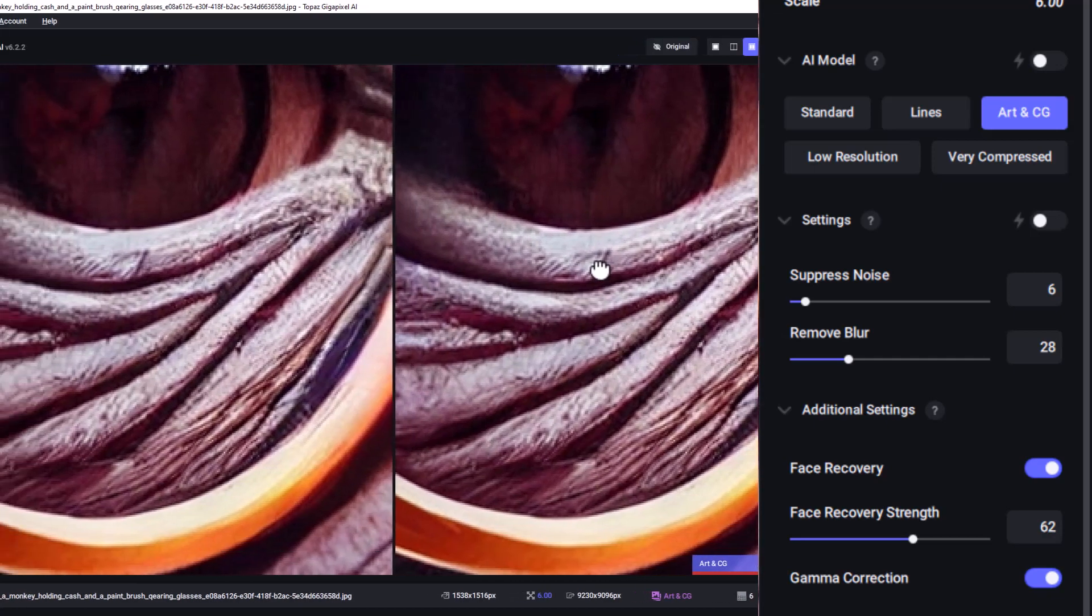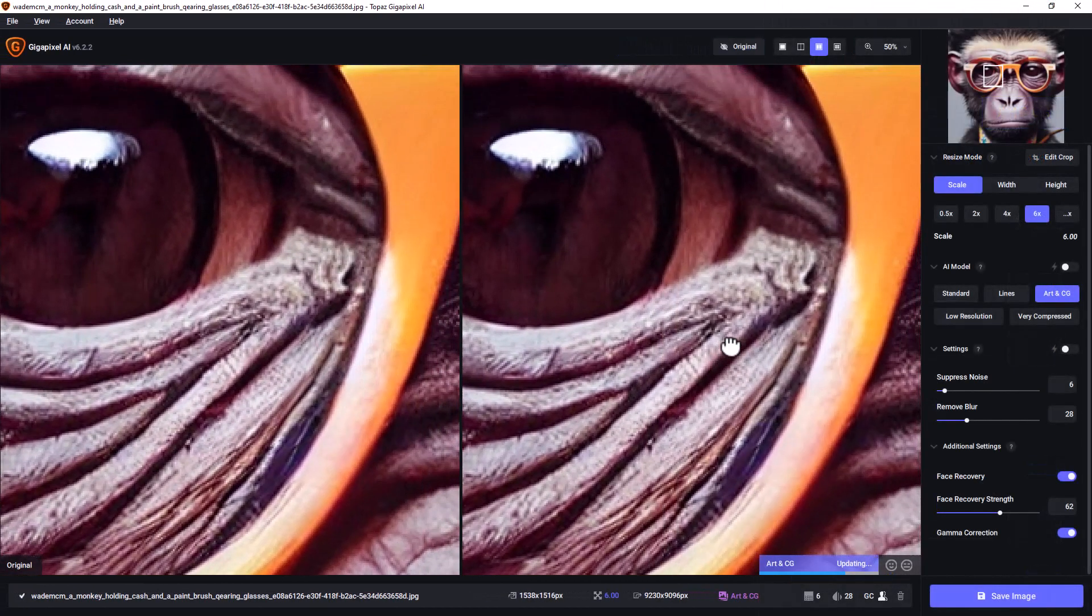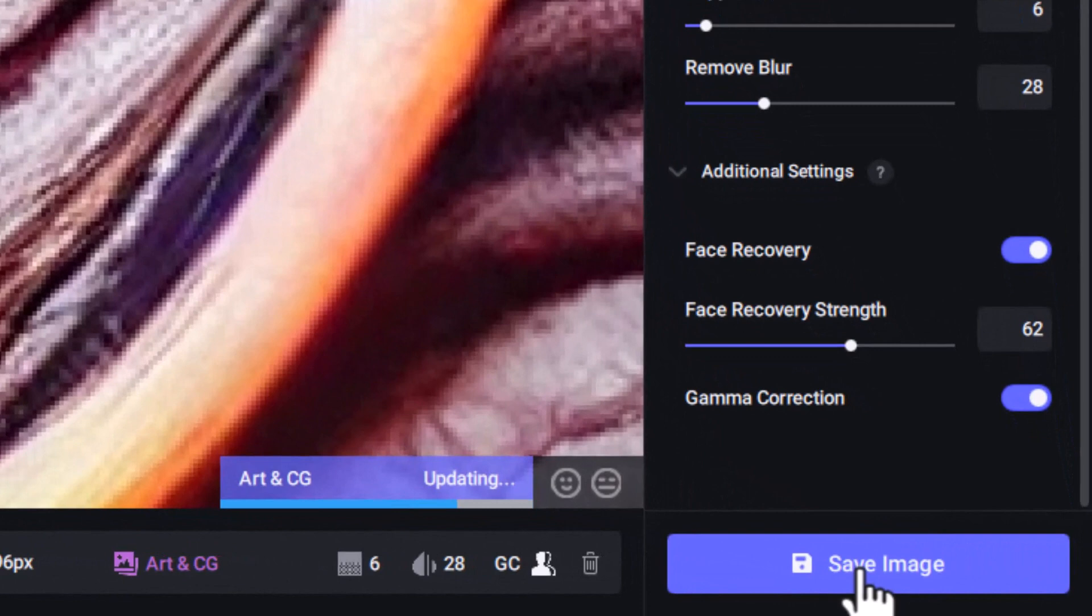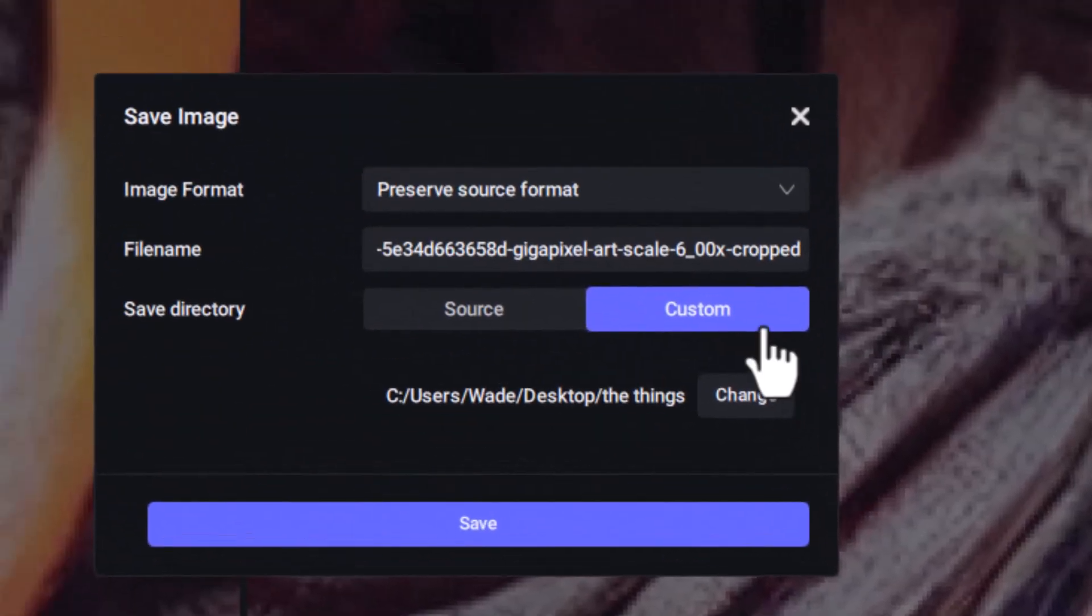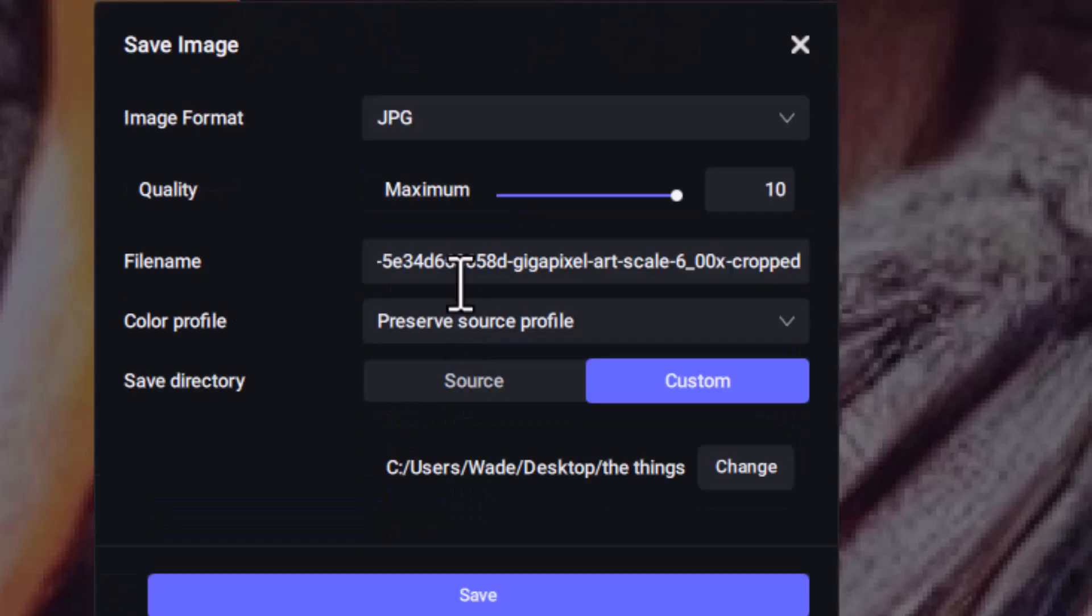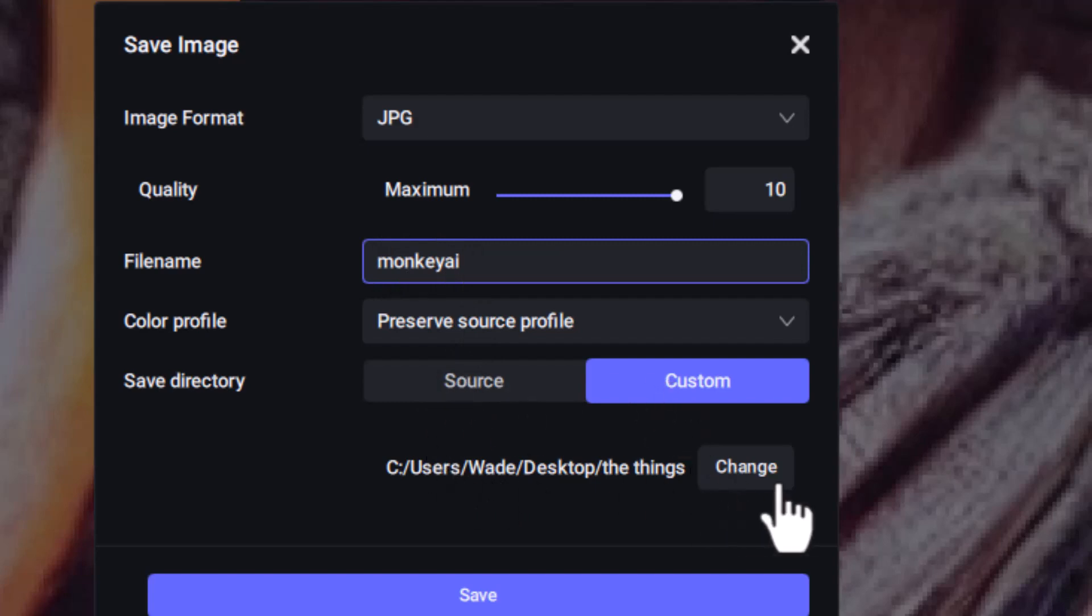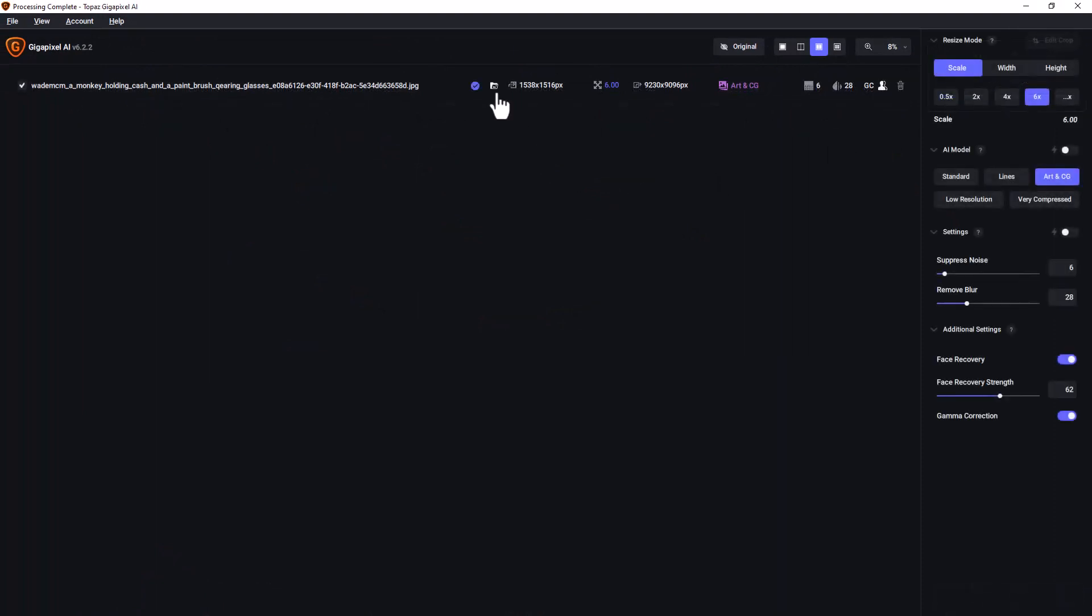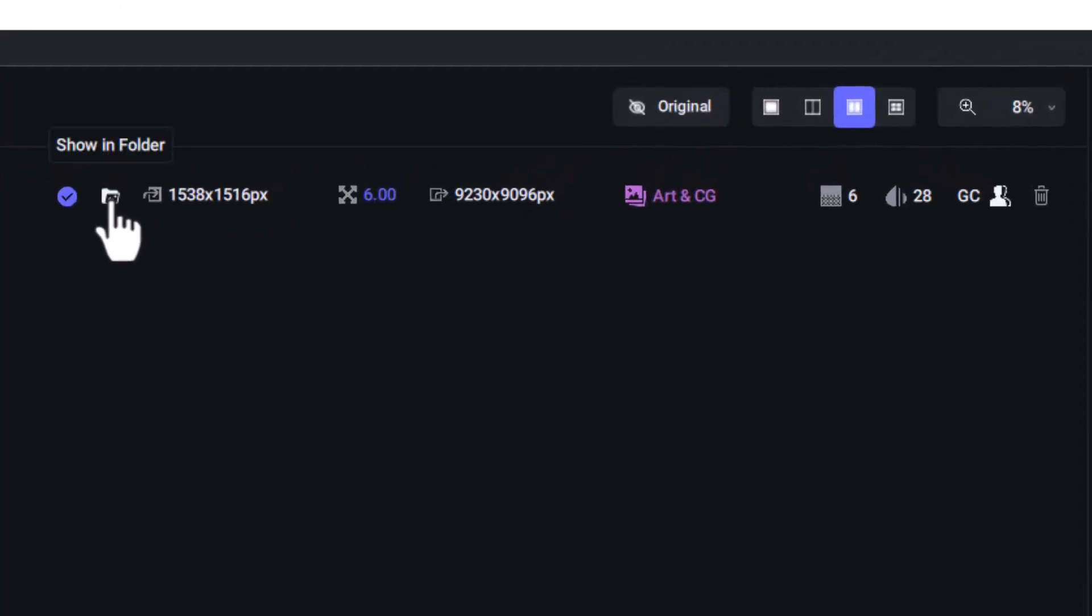But what's really cool about this is now I'm ready. I can go here, save my image, and I can preserve the source format. I can choose a JPEG. I can choose what format I want. I can give it a file name. I'm just going to call it monkey AI. I can choose to save it in the same directory or a custom directory. So I'm going to put it in a custom directory so it's a bit easier to find for this video. And I click save. And it will process this. So we'll skip ahead. It'll take a minute or two. And now my image has actually been exported. I can click this little folder here to bring up the folder and look at the image.